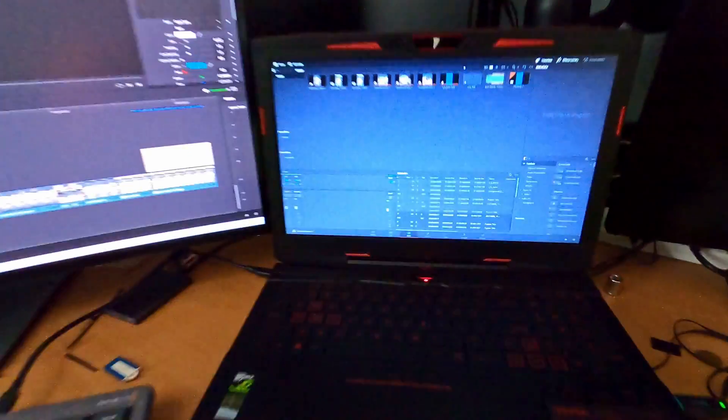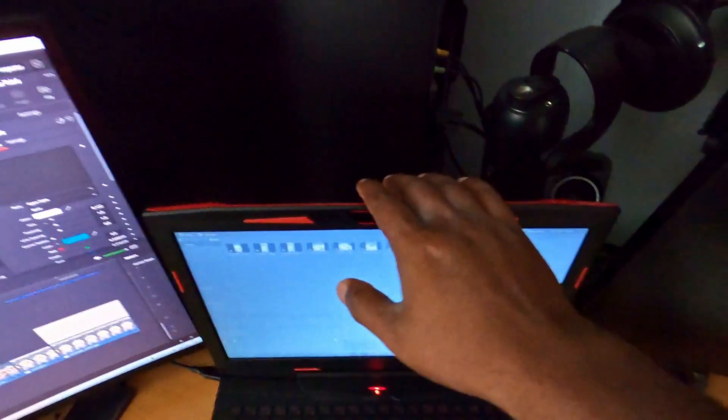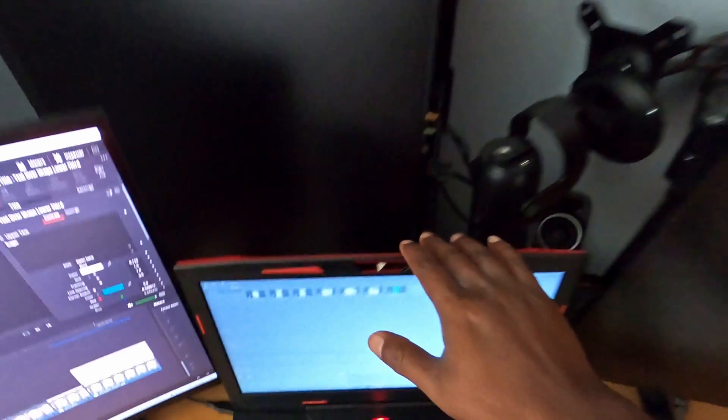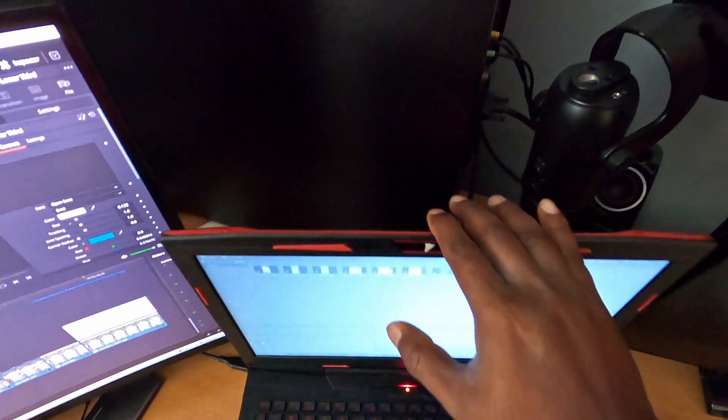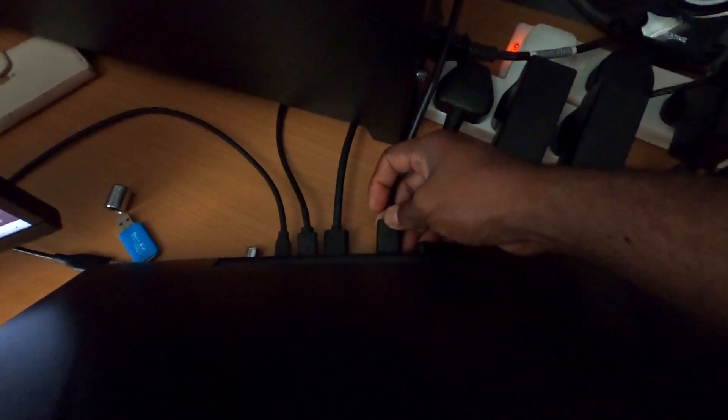Now I'm going to connect the third monitor, which is my HDMI monitor.